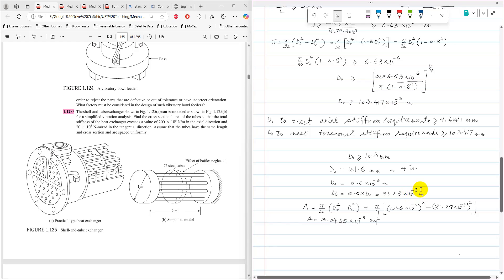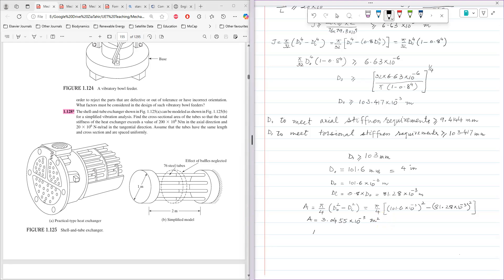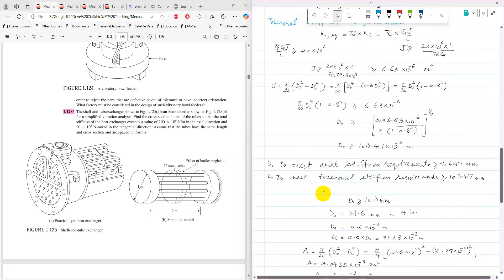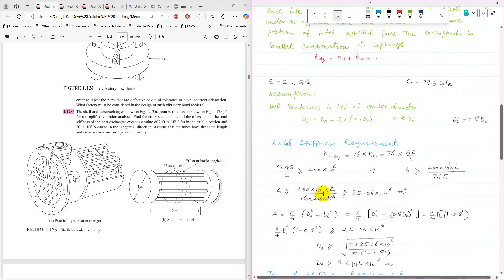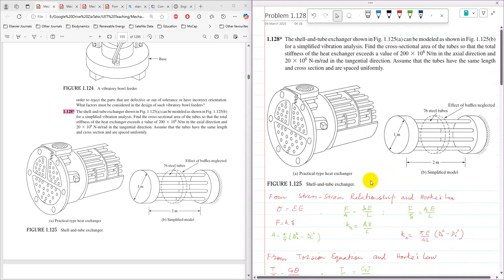With D_o = 101.6×10⁻³ m and D_i = 0.8 × D_o = 81.28×10⁻³ m, the cross-sectional area is A = (π/4)(D_o² − D_i²) = 3.0455×10⁻³ m², approximately 3×10⁻³ m². This is the cross-sectional area of each tube, and that is the final answer. I hope you found this explanation of the design problem useful. Thank you for watching.